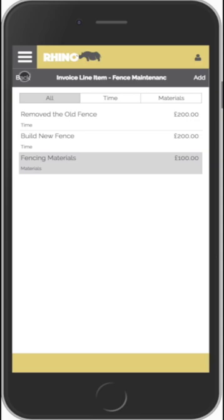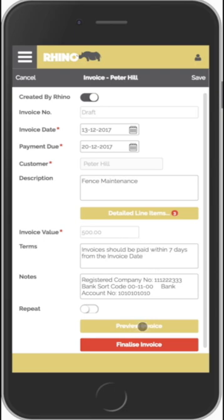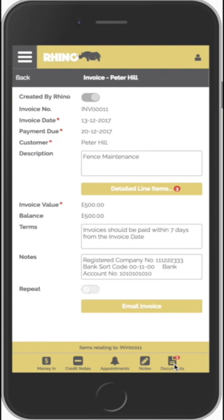If we click on the back button we can see on our invoice that it has totaled everything up. We can edit those line items again just by clicking in here. If you want to preview the invoice we just click on the Preview button, and if you're happy with the invoice you just click on the Finalize Invoice button.